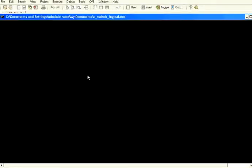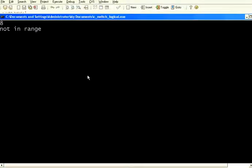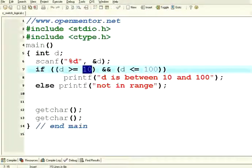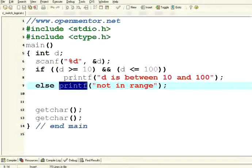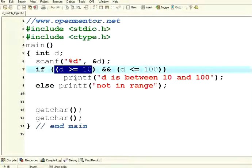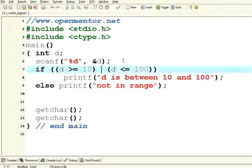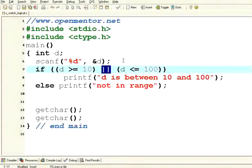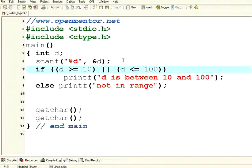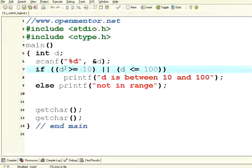I execute, I give 8 — it is not in range. Because initially it executed this condition: D is not greater than or equal to 10, so immediately it came to the else portion. In an AND condition, if one fails, it immediately comes out and goes to the else portion. Now I want one more condition — this is called logical AND. Two ampersand symbols is AND, two pipeline symbols is OR. This is an OR condition.